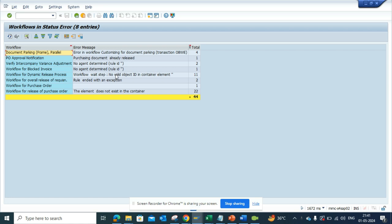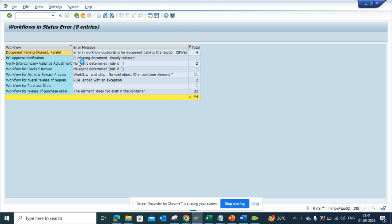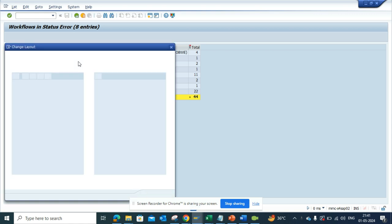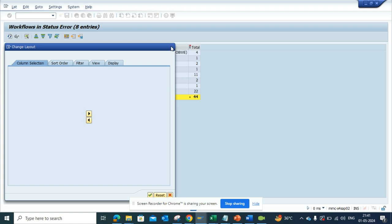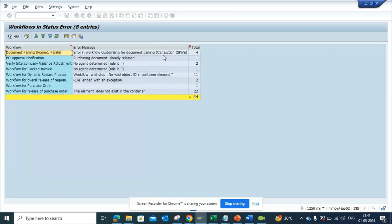This is very, very good. Usually you have to go to SWPR or SWI2_DIAG to find out what actually the error is, one by one. So in this way you can find it at one go.